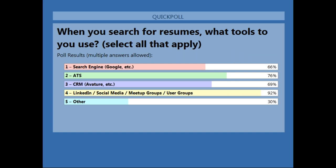We have some poll results coming in. Right now, 66% go to search engines, 76% use their ATS, 69% search in the CRM tool, 92% — not surprised — search on LinkedIn, social media, meetup groups and user groups, and 30% said other. It sounds like our audience has a nice background, so hopefully today's conversation will just enhance those tools they're already using.